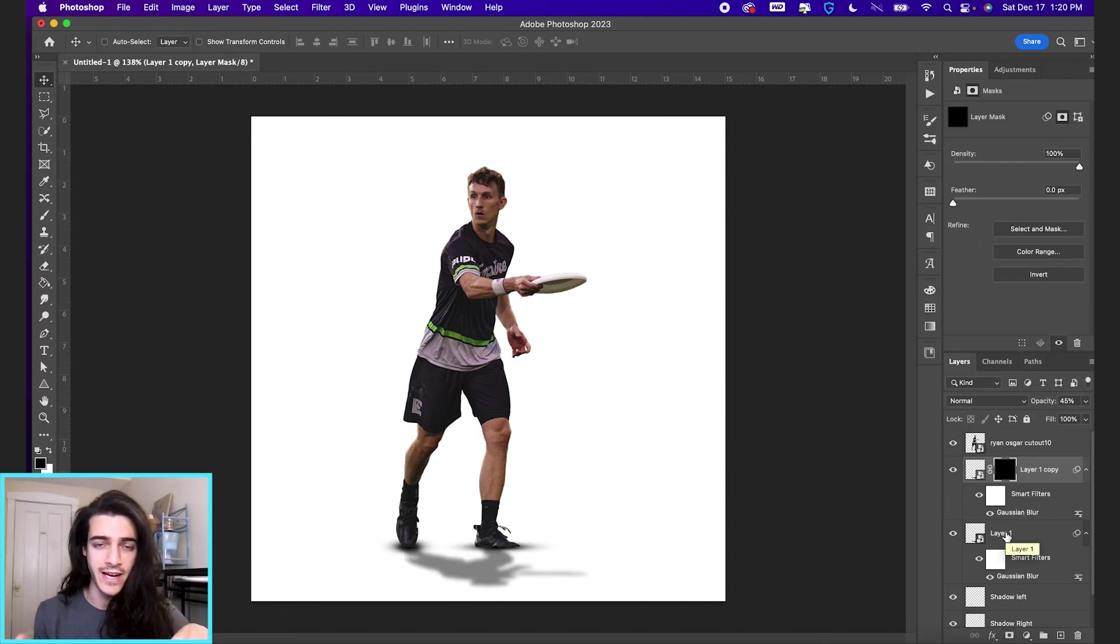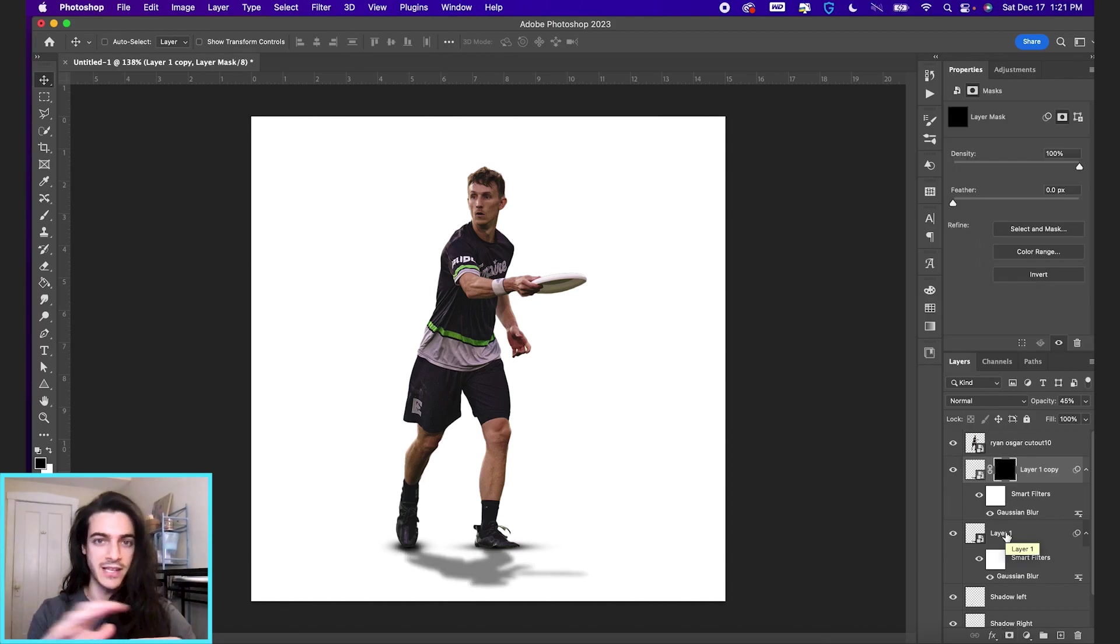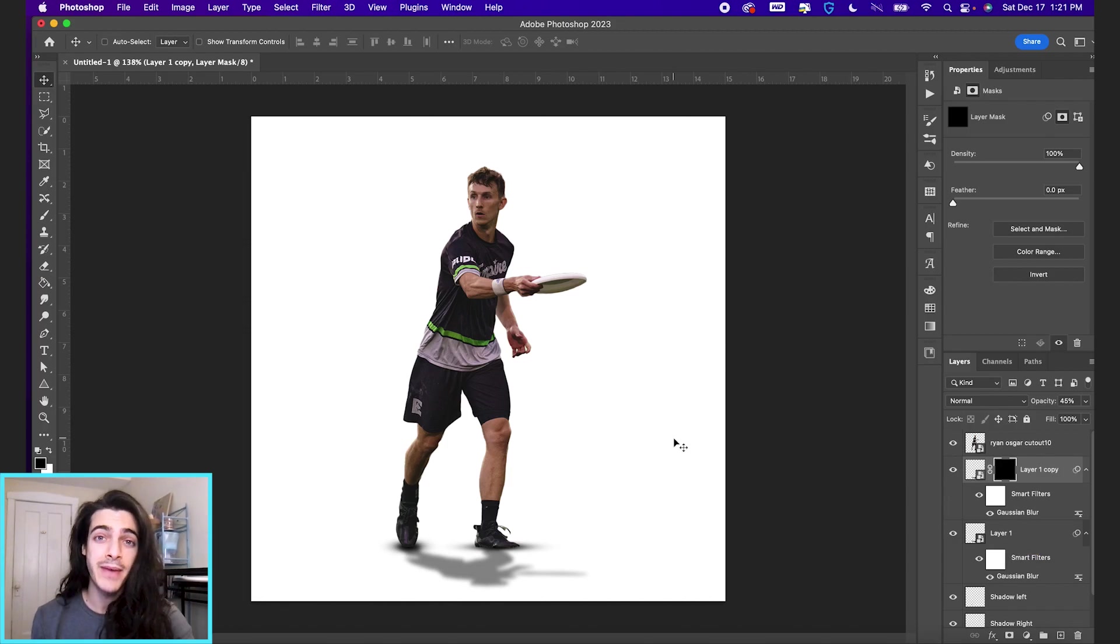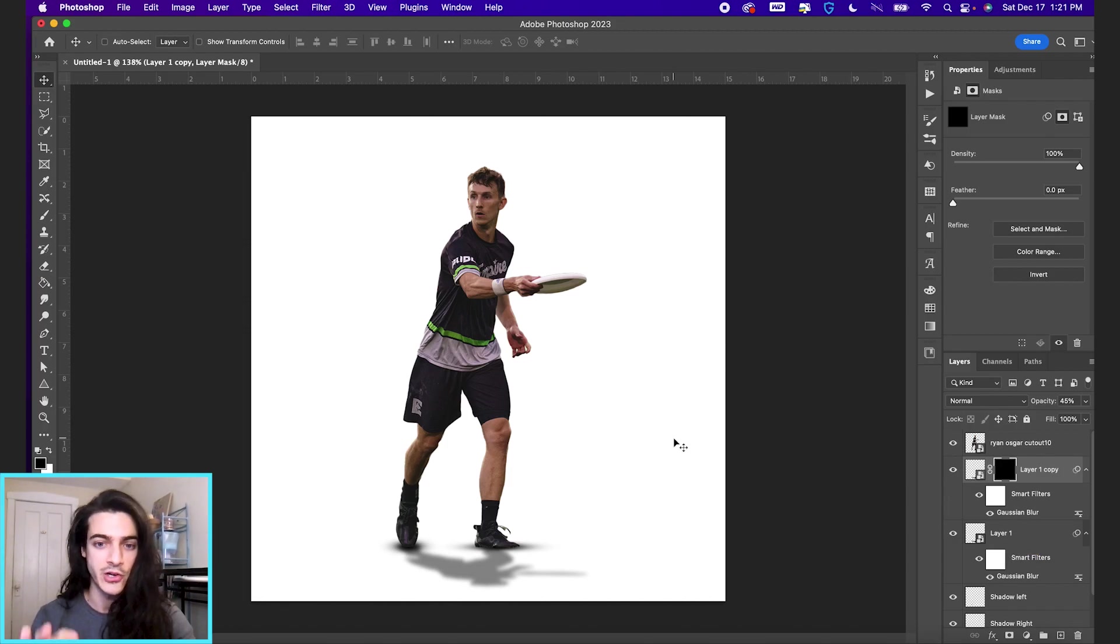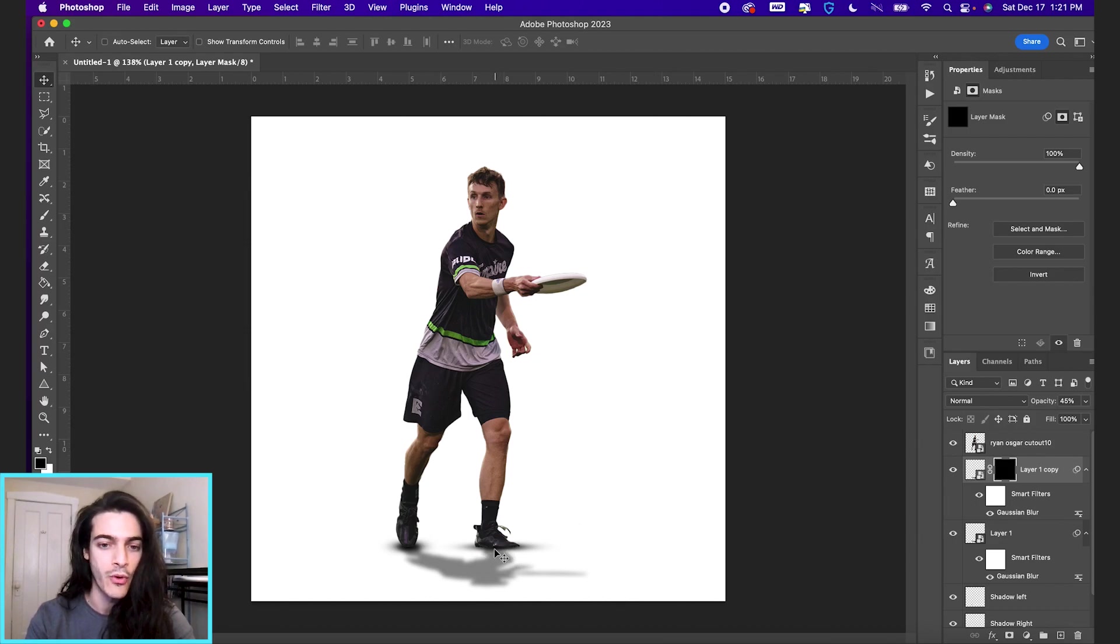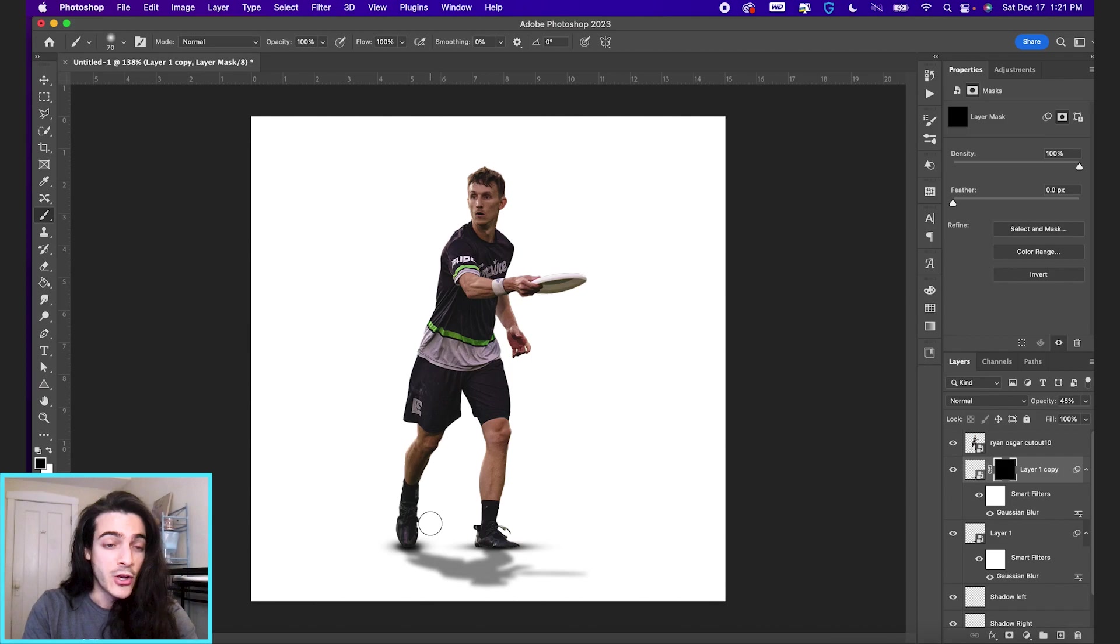That's going to remove all the effects of this layer currently. The black mask is hiding all of it. And we're going to paint back on the mask in white to make the layer show through in those parts. And we just want it to show through a little bit more closer to the feet.